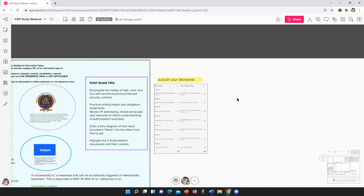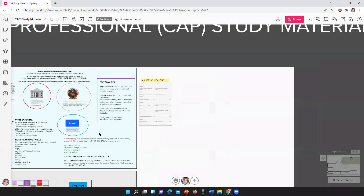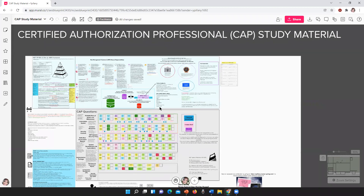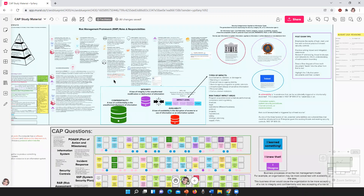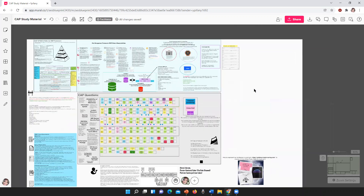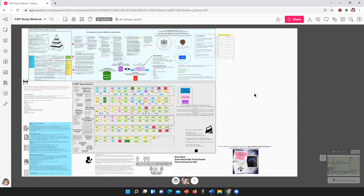But also today, what I want to do is go into detail on what the information system security officer's role is in the risk management framework process. I'm going to highlight everywhere on this board where I talk about the ISSO, and we're going to go over what they do. This is because I got a question on YouTube about the ISSO role, and I don't have anything on my channel about it. So I said, let me just come to this mural and bring that out.